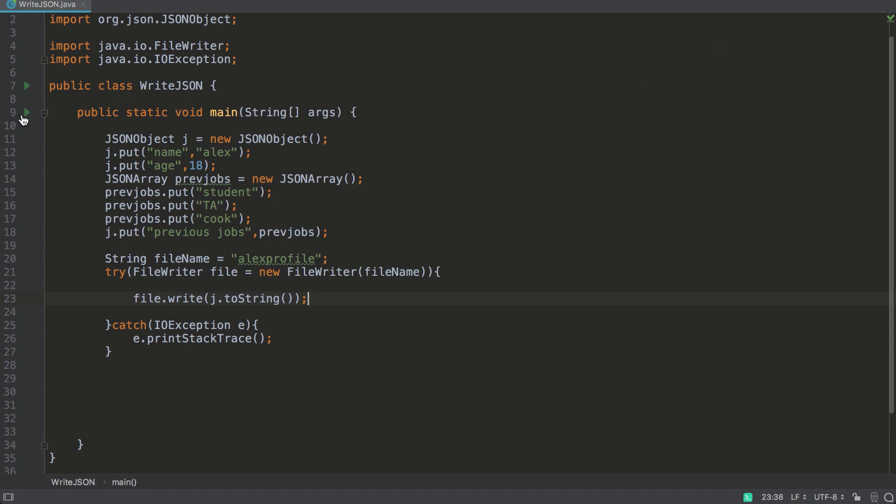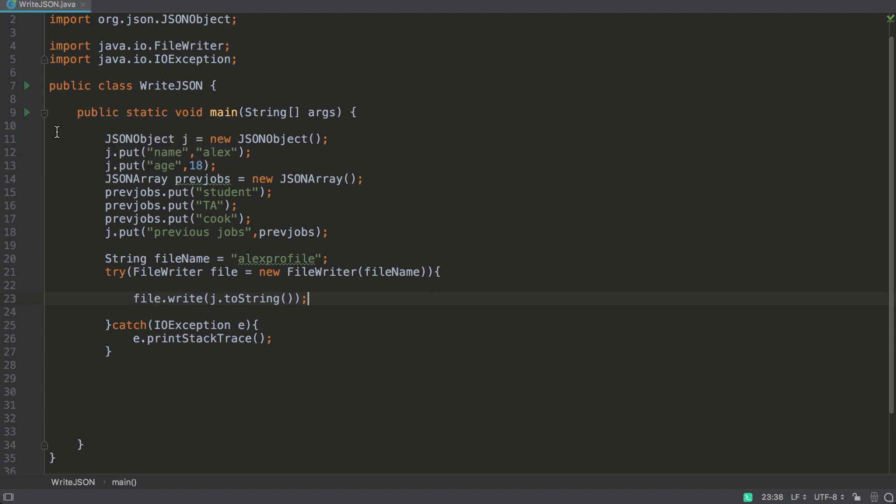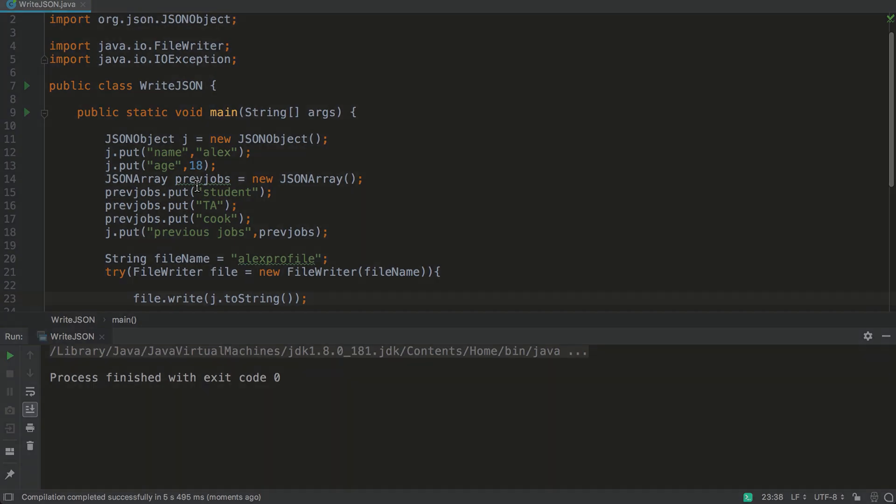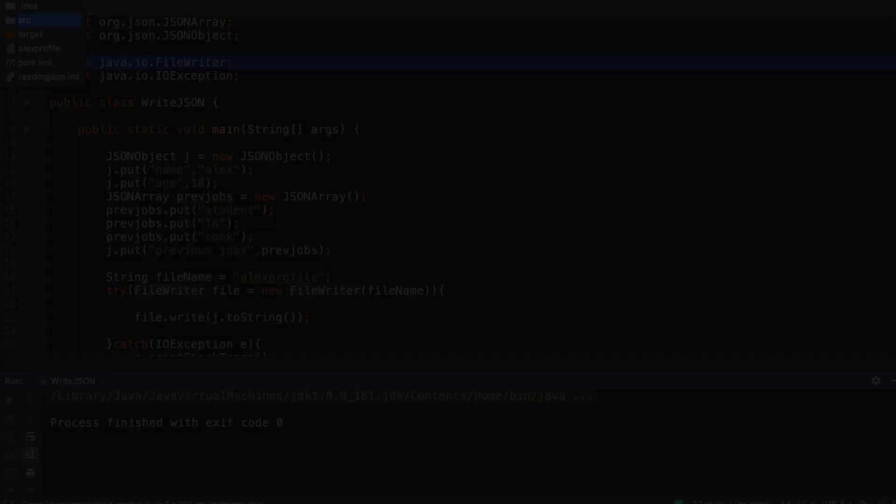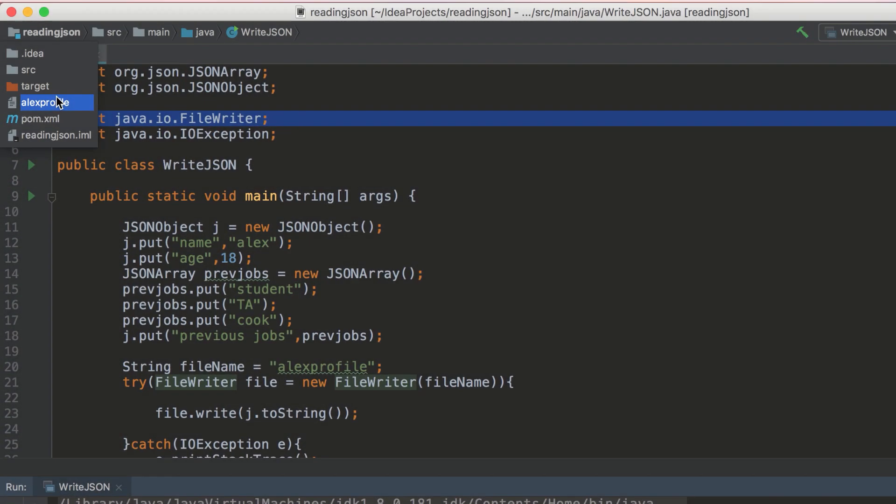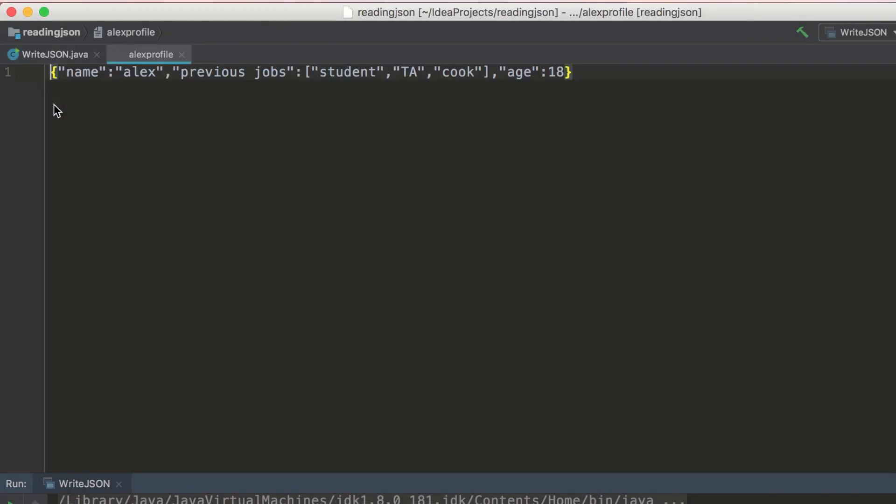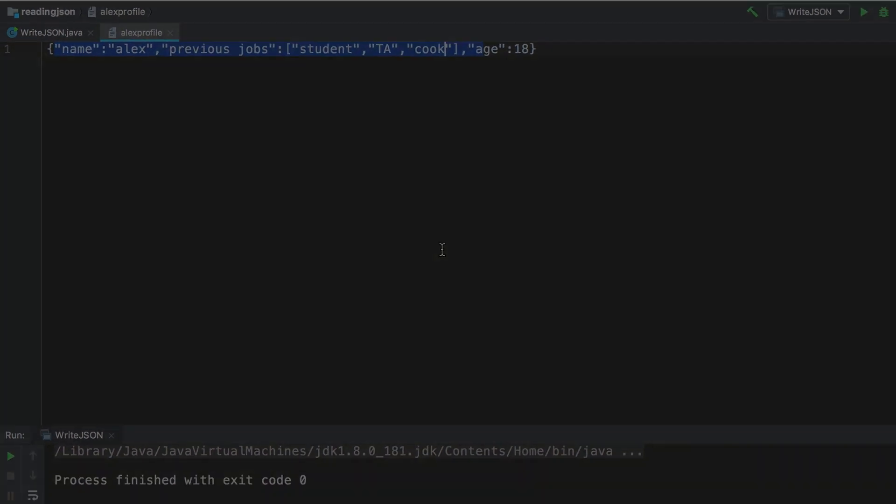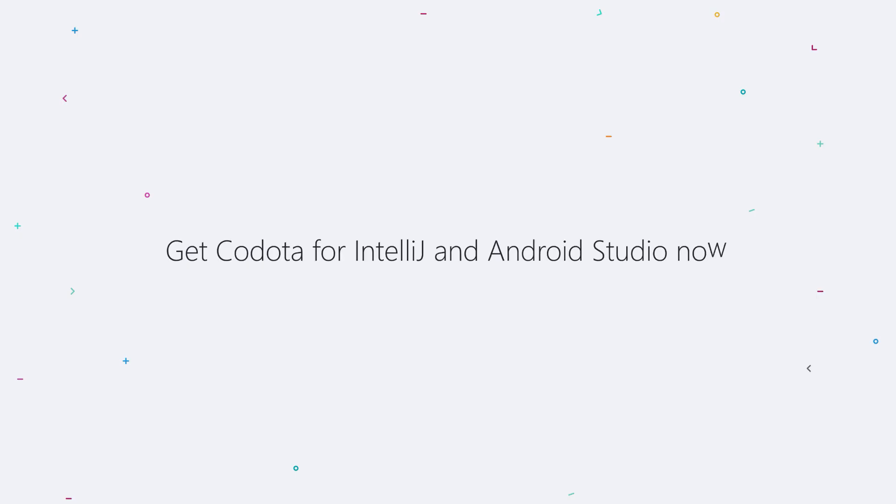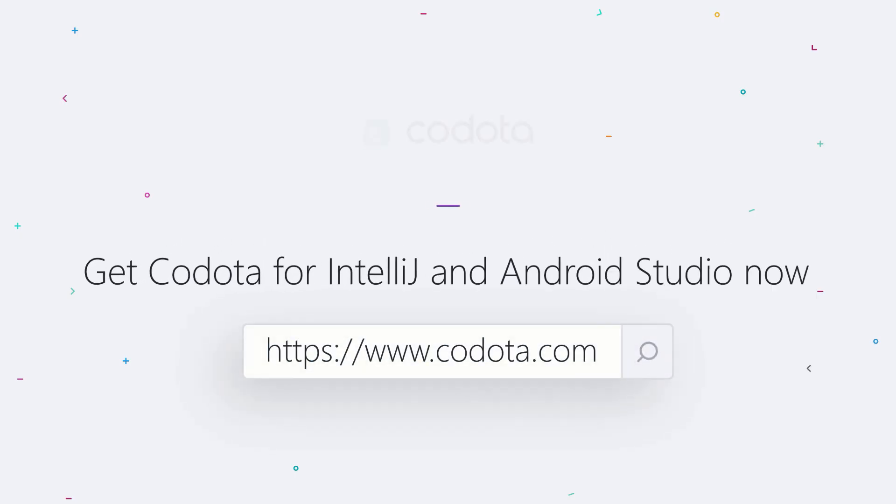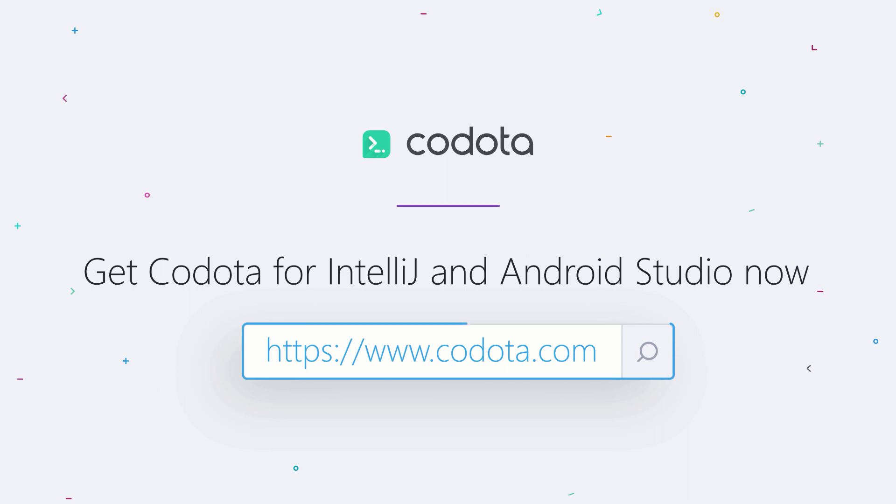And we should get a new file called Alex profile with the data in it. Let's see. And there we go guys. That's it. If this tutorial helped you, feel free to leave a like and subscribe. And don't forget to download Codotta. I'll leave the link down below. I'll see you next time. Bye!